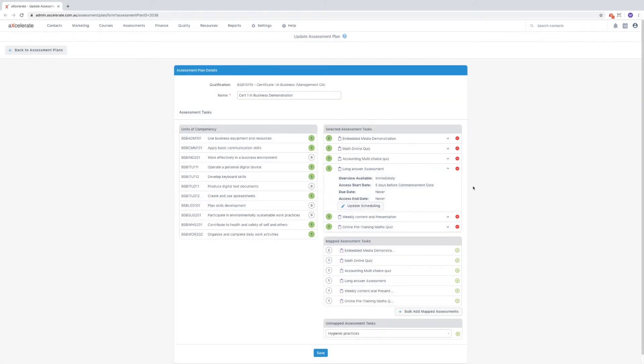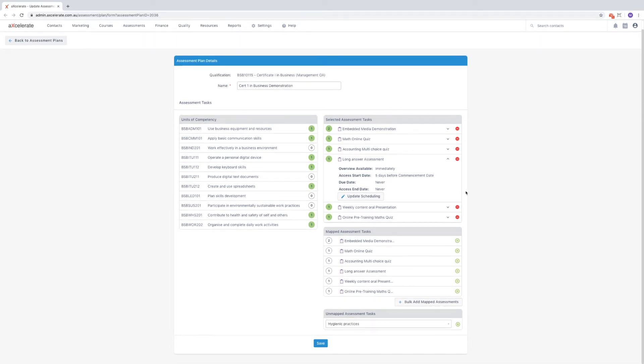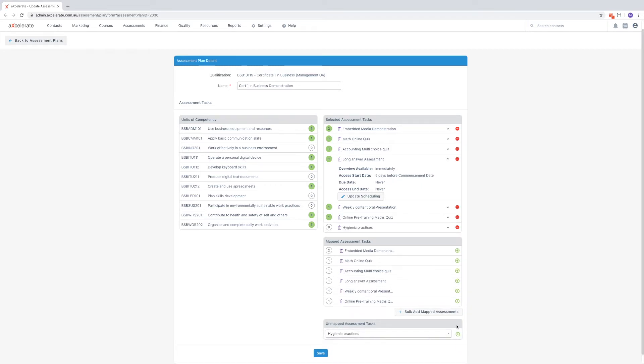If you wish to include any assessment tasks which have not been mapped against a chosen qualification, you can do so via the drop down at the bottom of the page. When you've finished customizing the assessment plan, make sure you hit save.